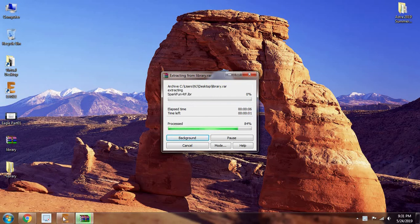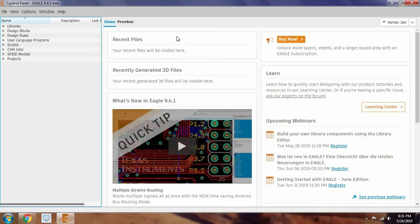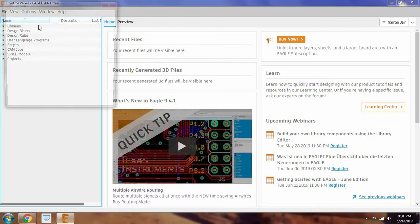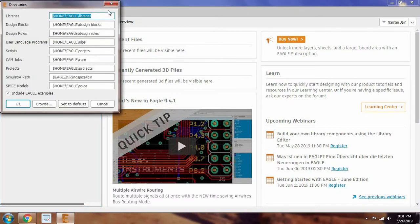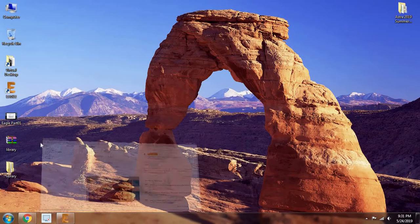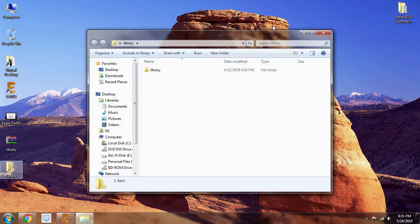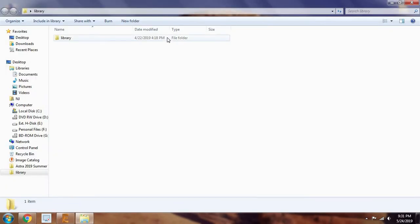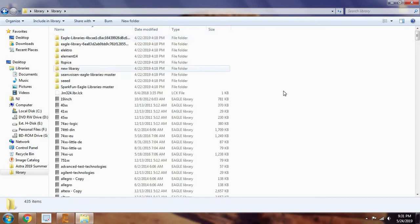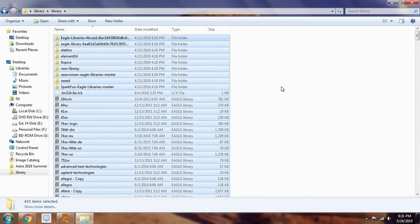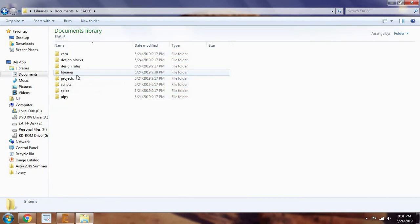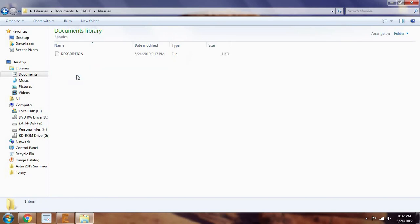In the Eagle software, you can check for directories in the options. It shows Eagle library directories, so open the extracted folder, open the library folder, select all, control A, copy, control C, go to Documents, Eagle, libraries, paste them over here.